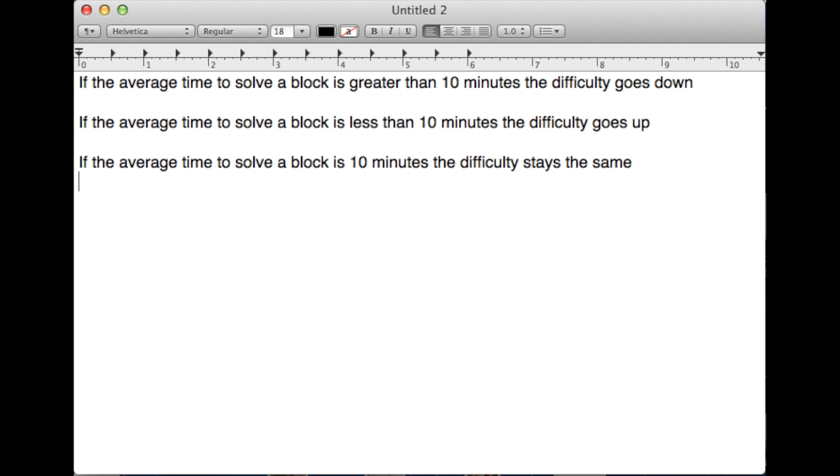If the average was longer than 10 minutes, the difficulty goes down. If the average was less than 10 minutes, the difficulty goes up. If the average was exactly 10 minutes, the difficulty will stay the same. It's pretty unlikely you'll ever get an average of exactly 10 minutes, but just in case, it will stay the same.